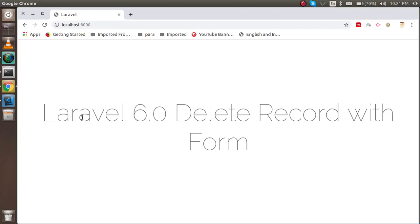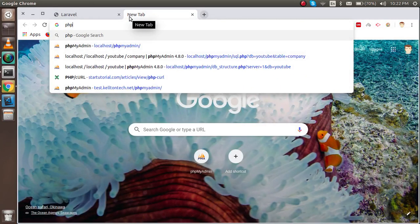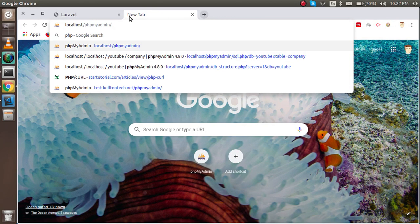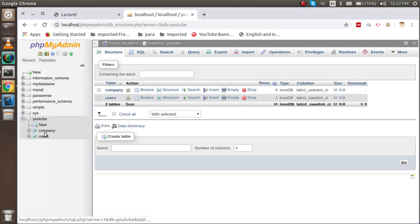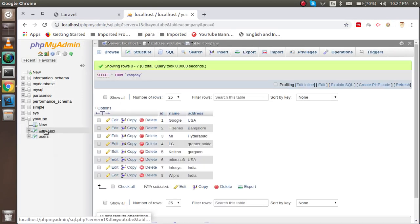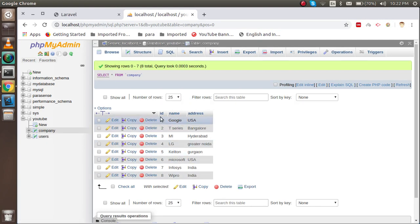Hi everyone, welcome back to the Laravel 6.0 video tutorial. In this video we are going to learn how we can delete a record from the database. First I'll show you my phpMyAdmin and the table from which we are going to delete the record. We are going to delete the record based on ID.